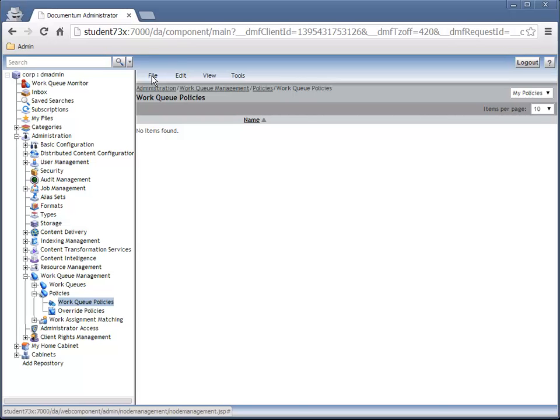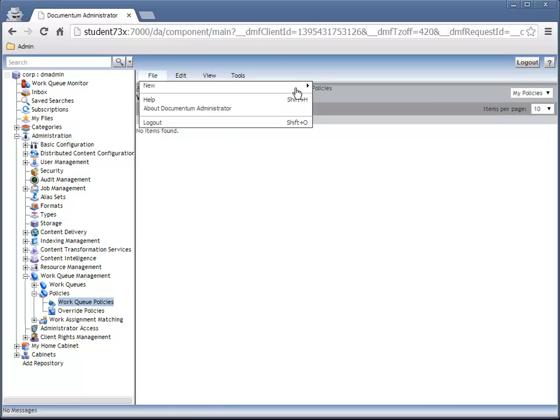If the CIA Work Queue Policy isn't listed, then add it from the File menu. Otherwise, let's look at its properties.